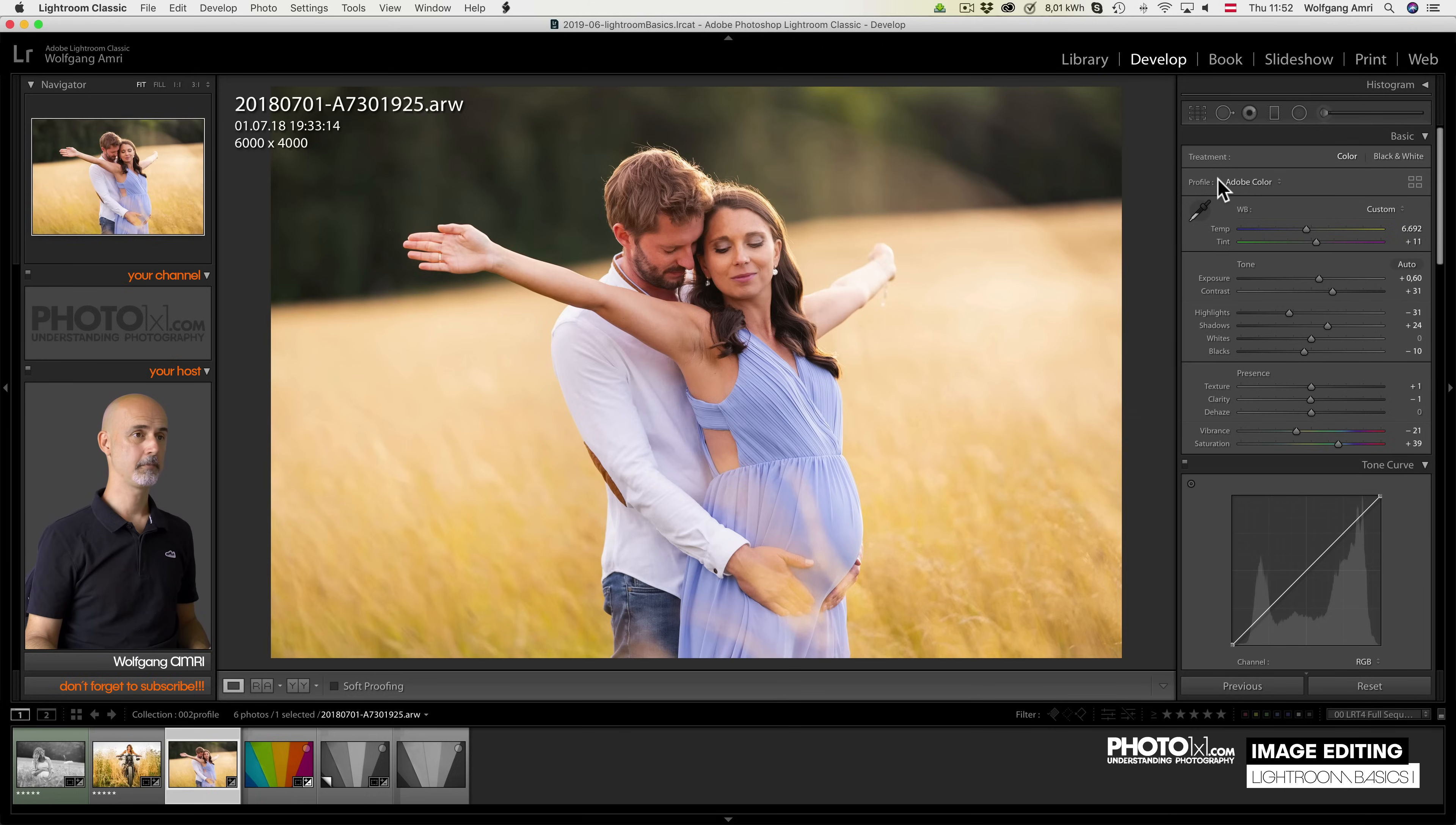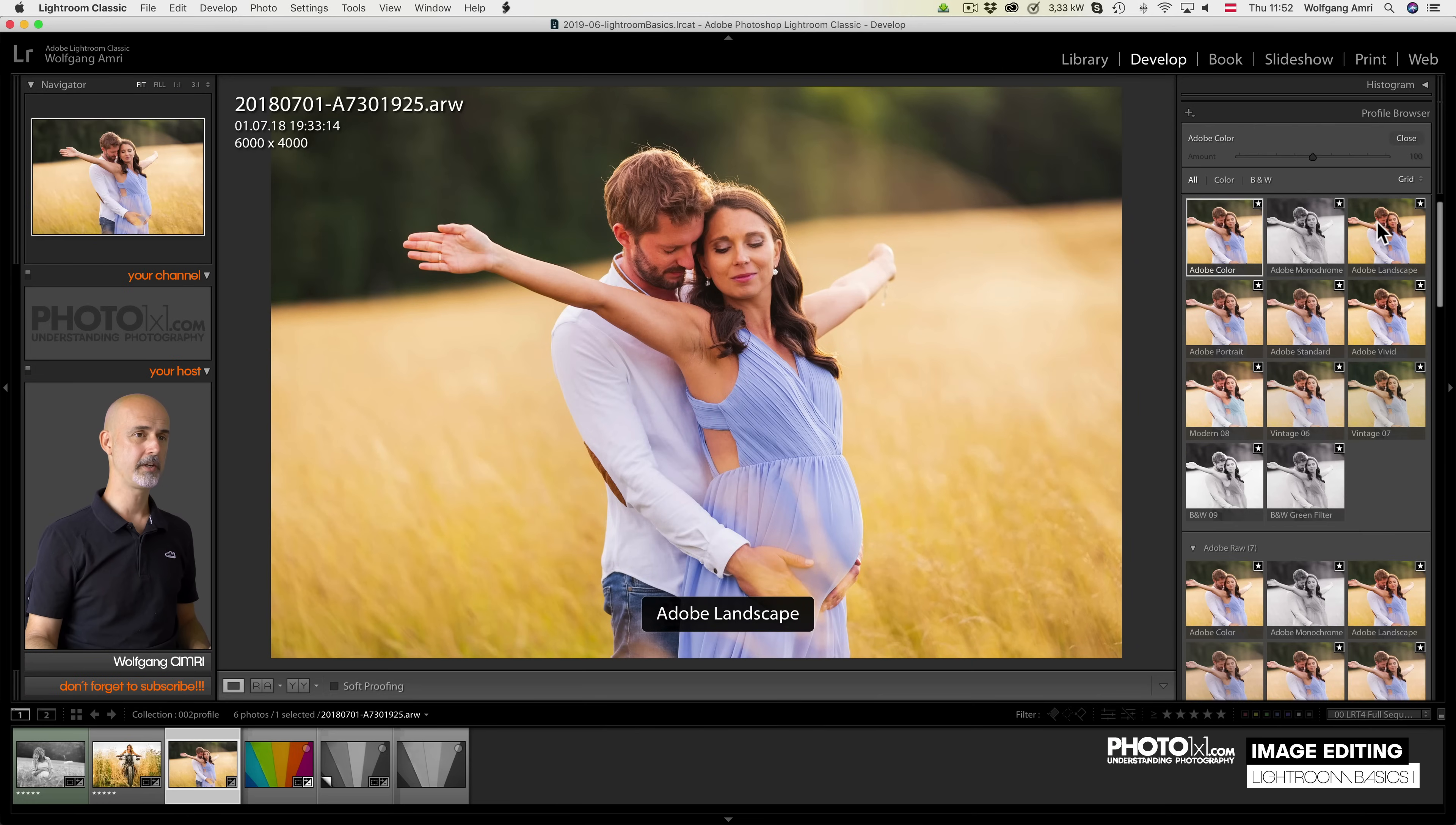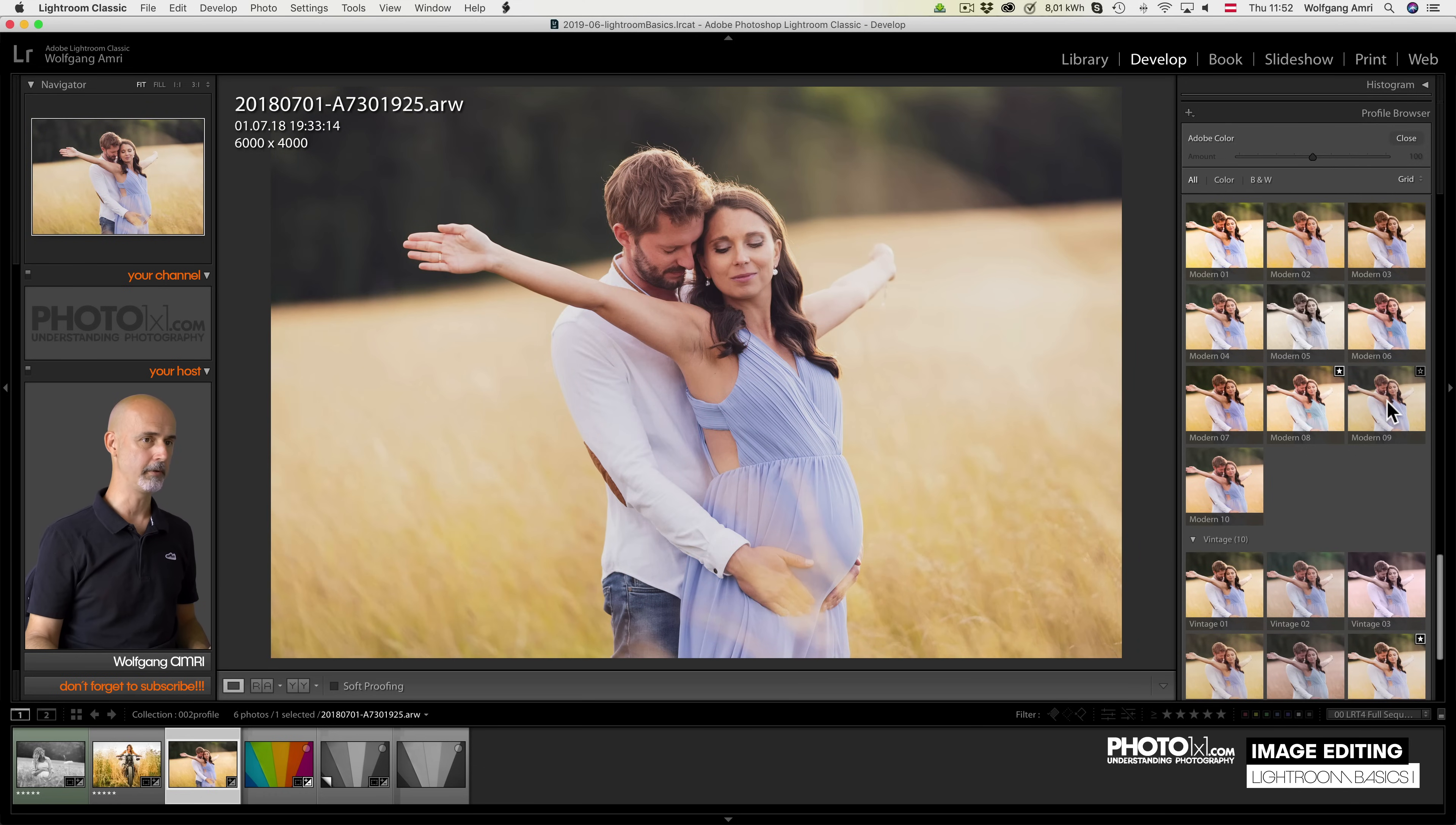Next item is Profile. You can choose one in the drop-down list. These are your favorites, but the real fun starts once you click on this button. You will see all the available profiles and there are lots of profiles available. And if you hover over one of them, you will get a preview on the real image.